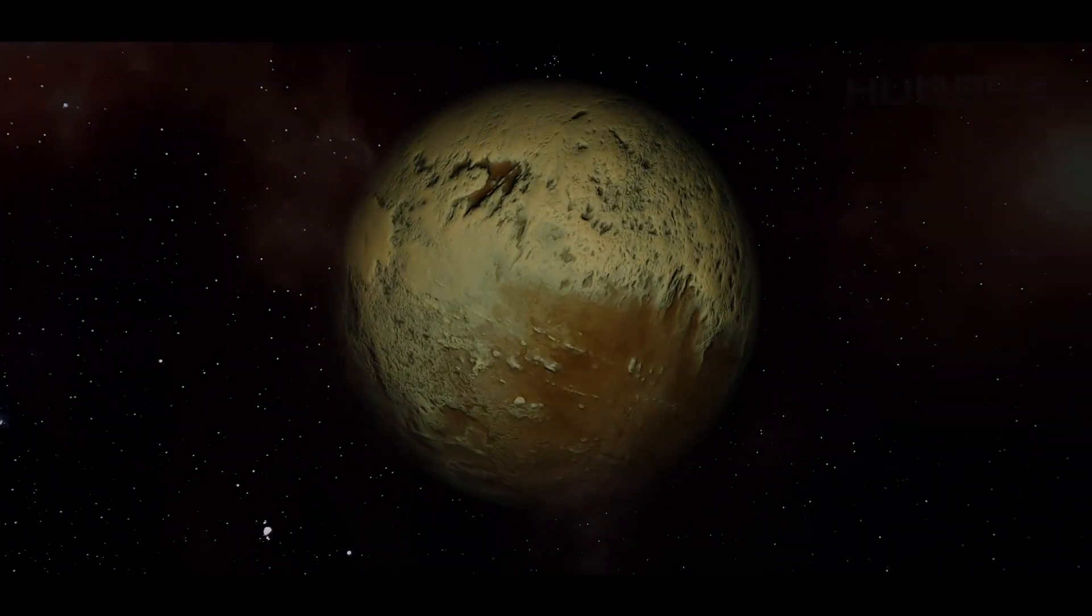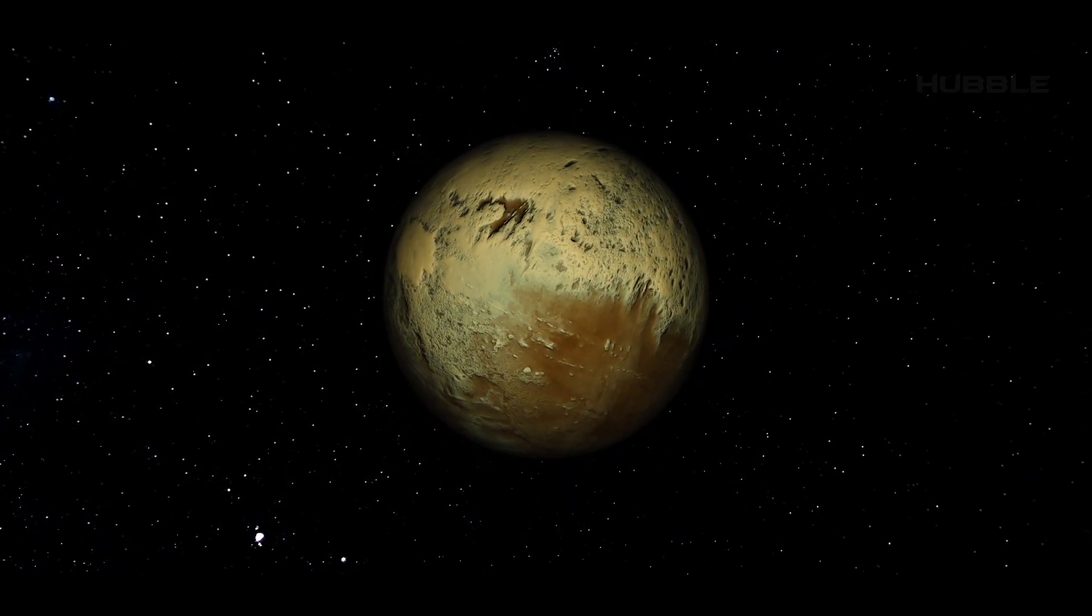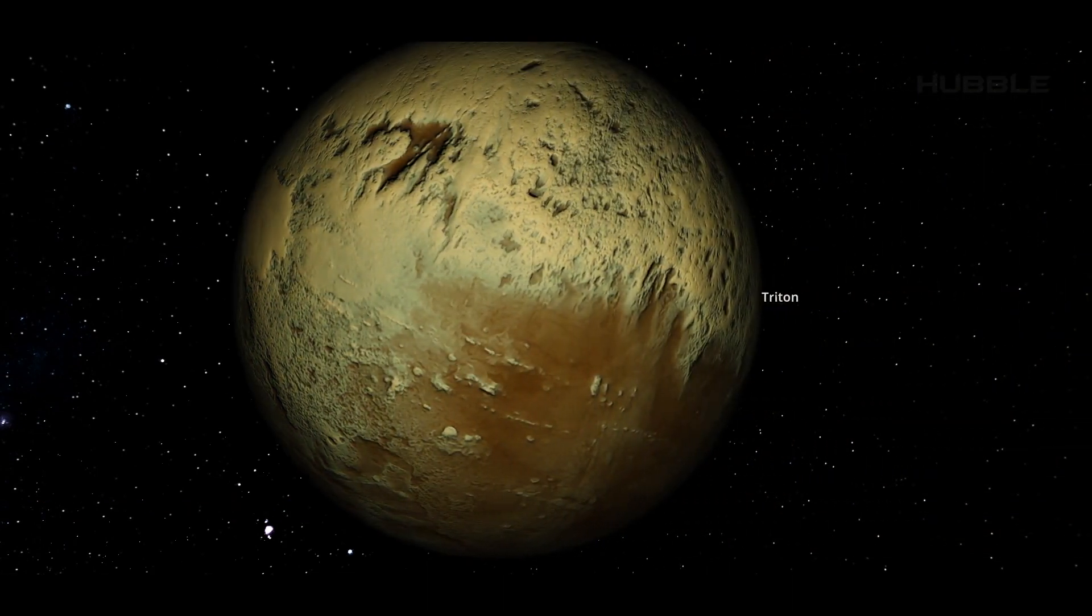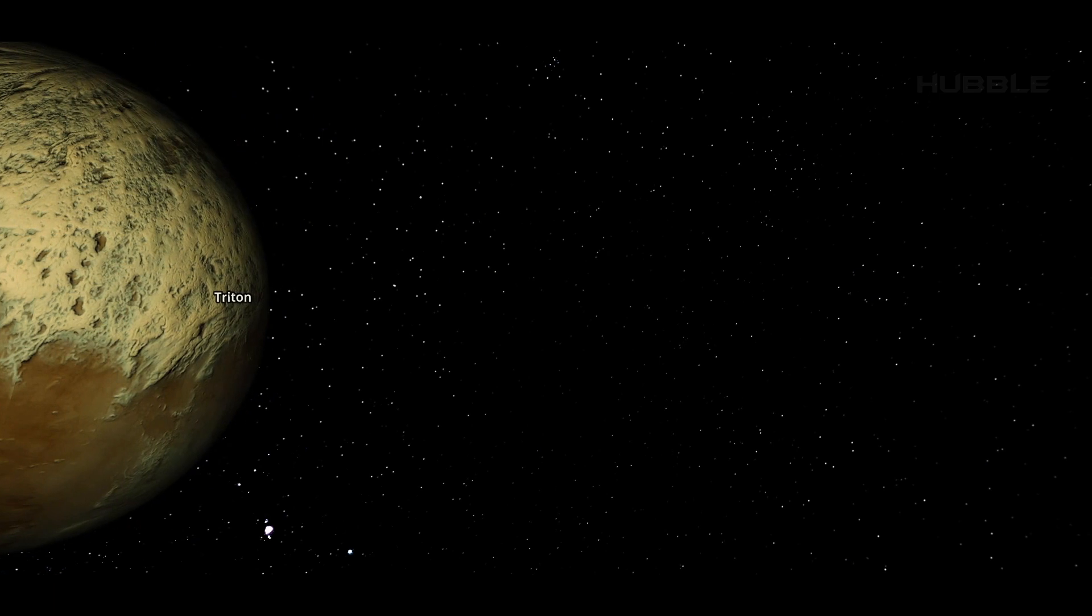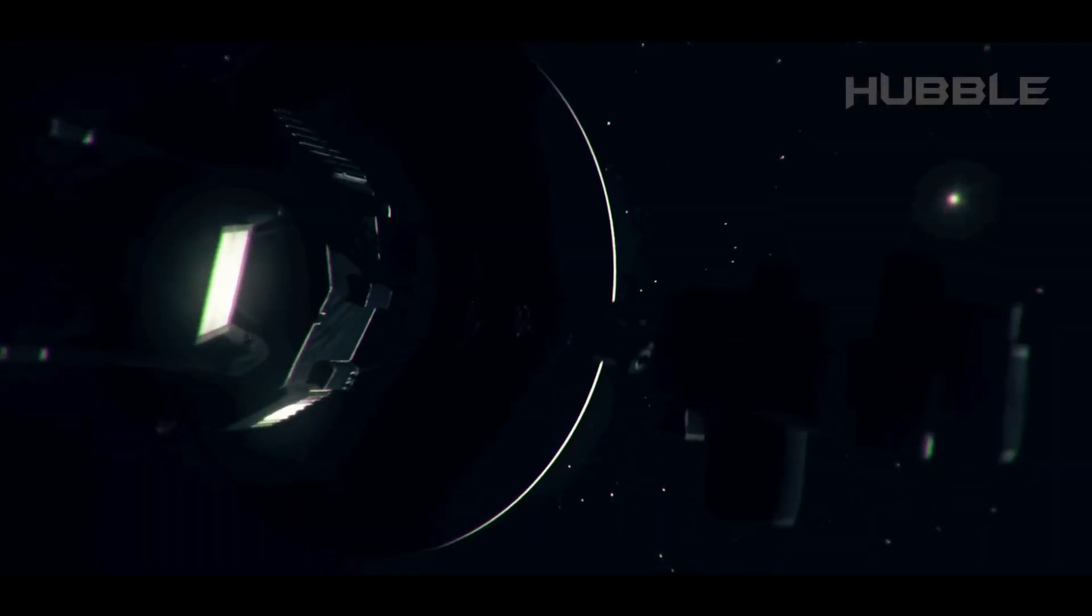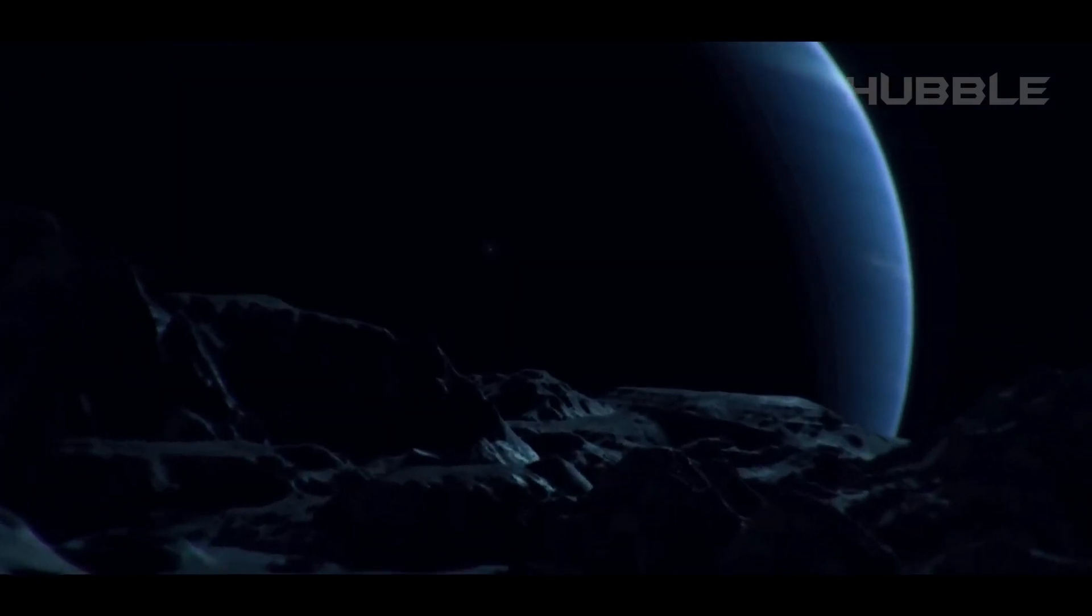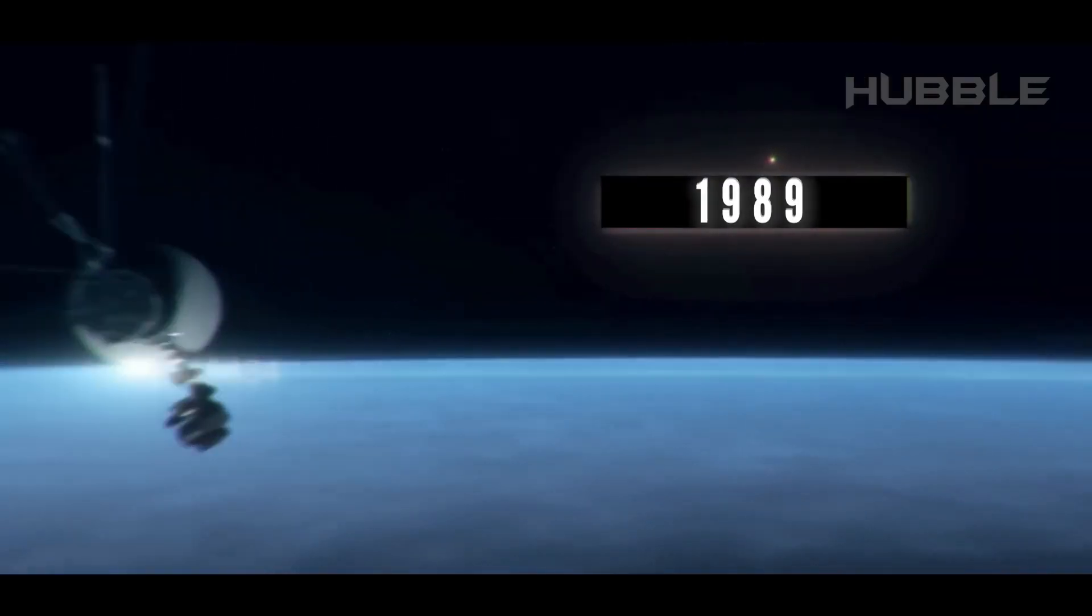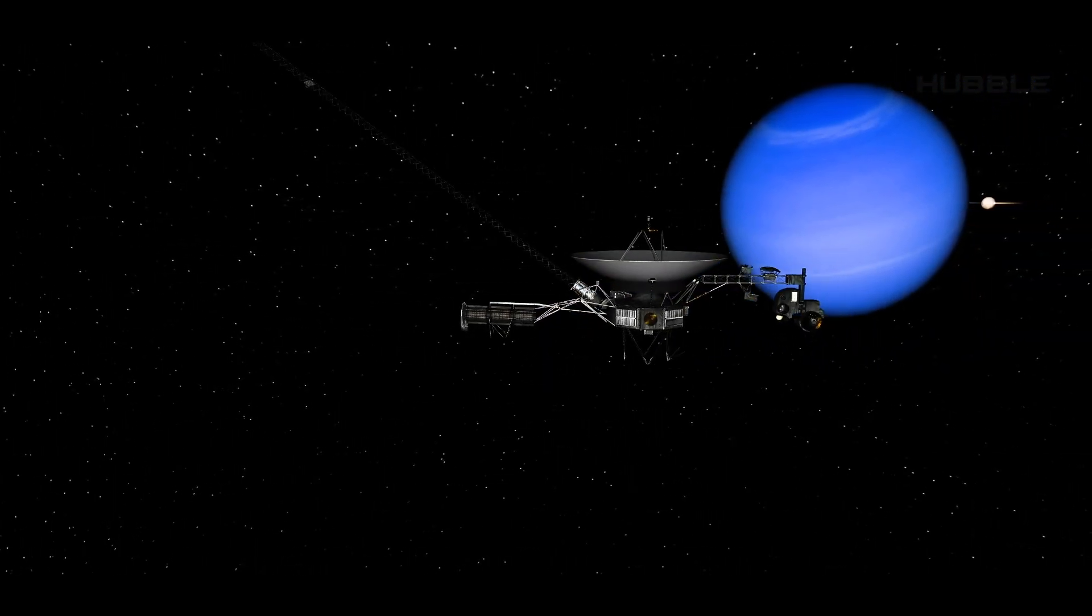Due to its considerable remoteness, very few probes have studied Triton in the entire history of astronautics. To be more precise, only Voyager 2 has flown past this celestial object. That happened back in 1989, as part of a transit journey past Neptune, the parent planet of the icy moon.